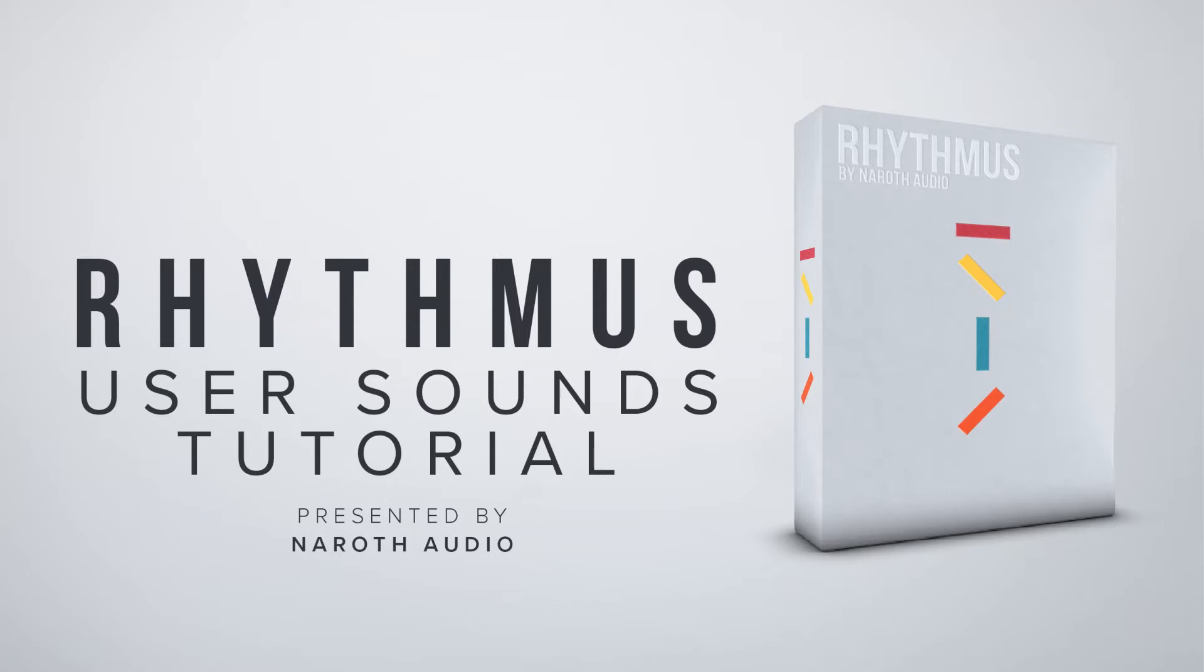Hi everyone, my name's David and in this video today we're going to be taking a look at how you can implement your own sounds into Rhythmus.